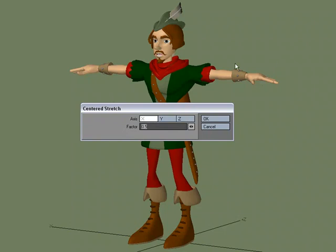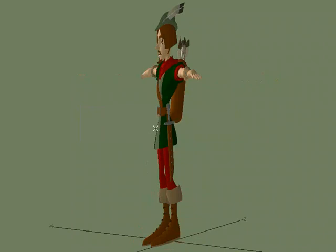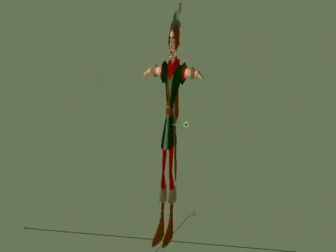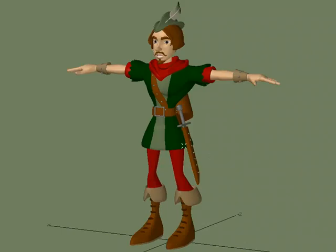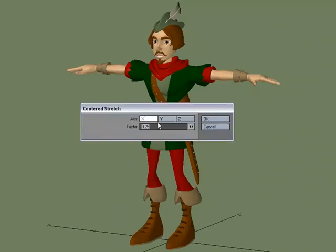Let's do it in the X axis — we'll shrink them in and do 0.25. And we've only stretched it in the X axis based on the center point. To really see that it's based off the center point, we'll come over to Center Stretch and do it in the Y.